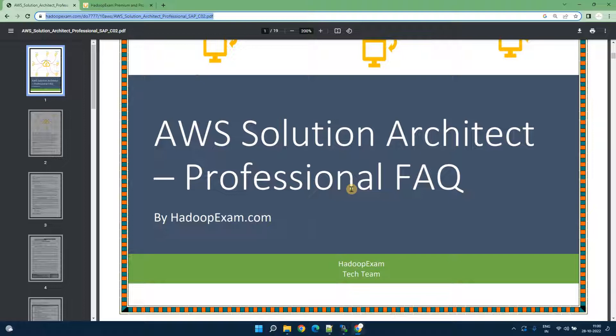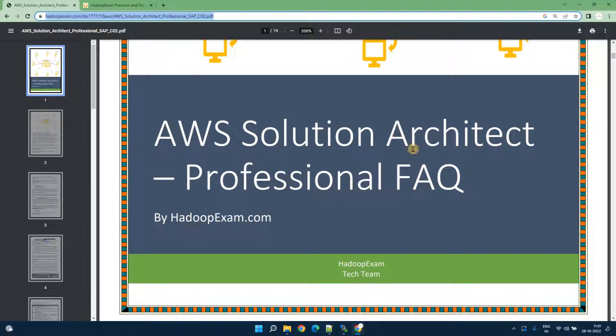So you can download this PDF which is open to everybody. So once you download this PDF you can go through the questions and FAQ about this certification exam.